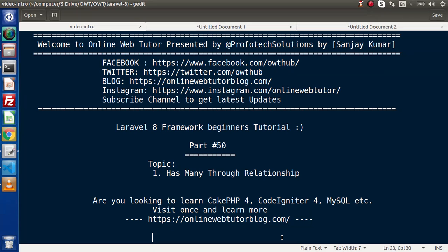Hello guys, welcome to Online Web Tutor. I am Sanjay. We are learning the Level 8 framework tutorial. This is part 50. Inside this video, we will discuss all about the has many through relationship. In the last video, we had discussed the has one through relationship.